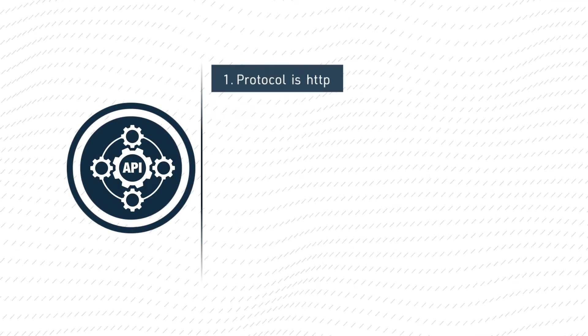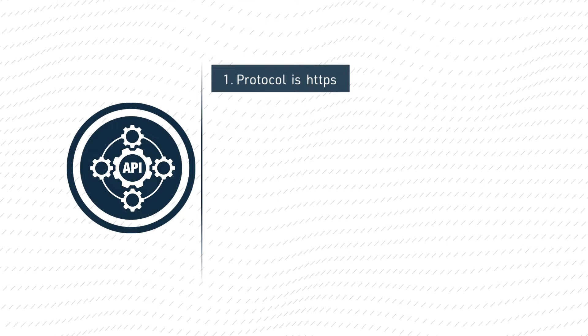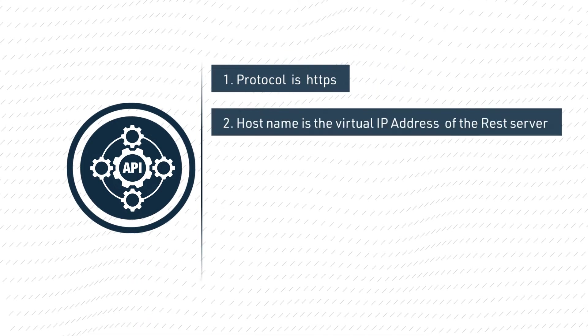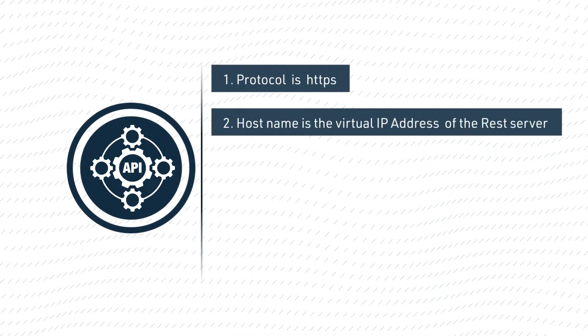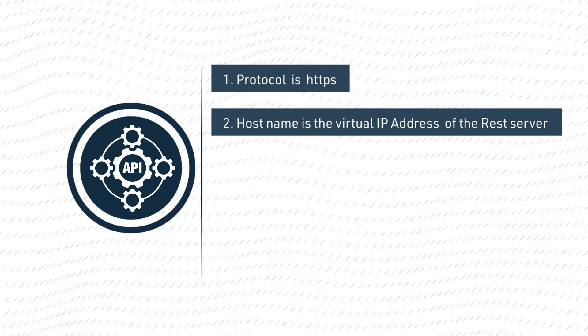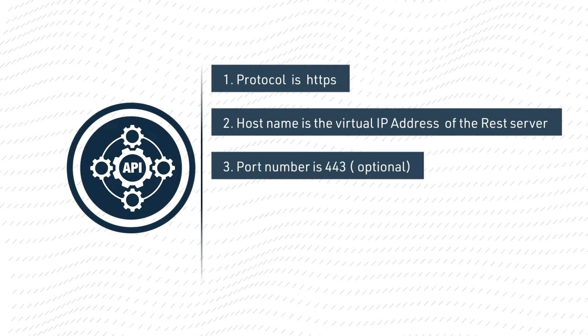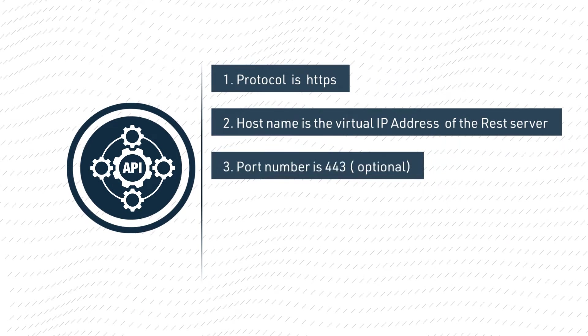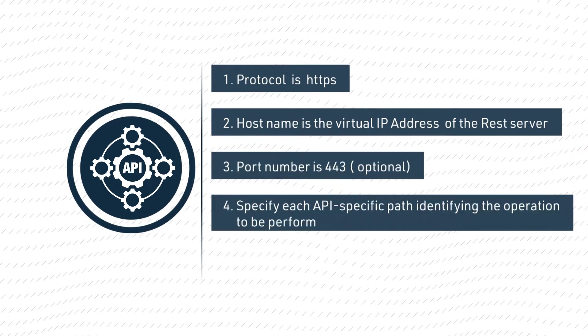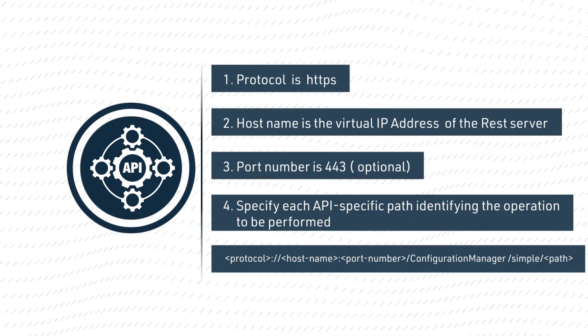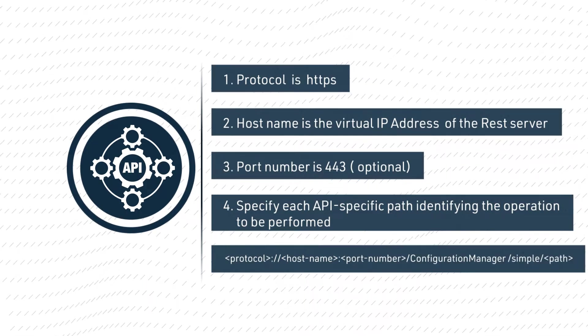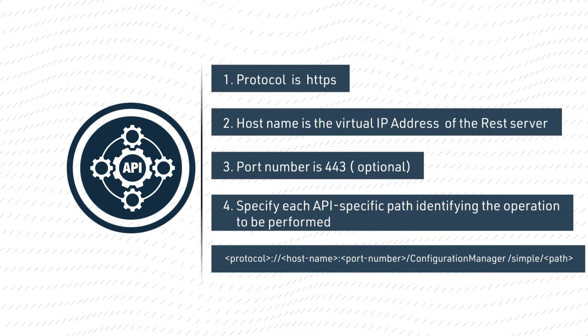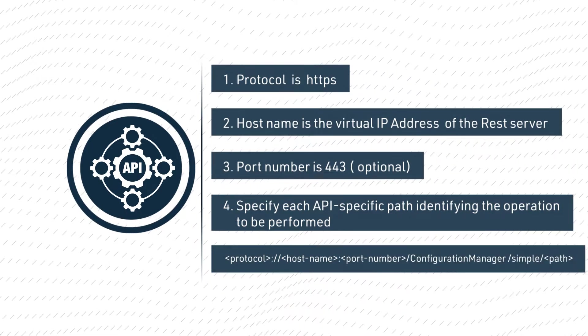The protocol is HTTPS. The host name is the virtual IP address of the REST server. The port number is 443, which is optional. You will need to specify each API-specific path to identify the operation being performed.